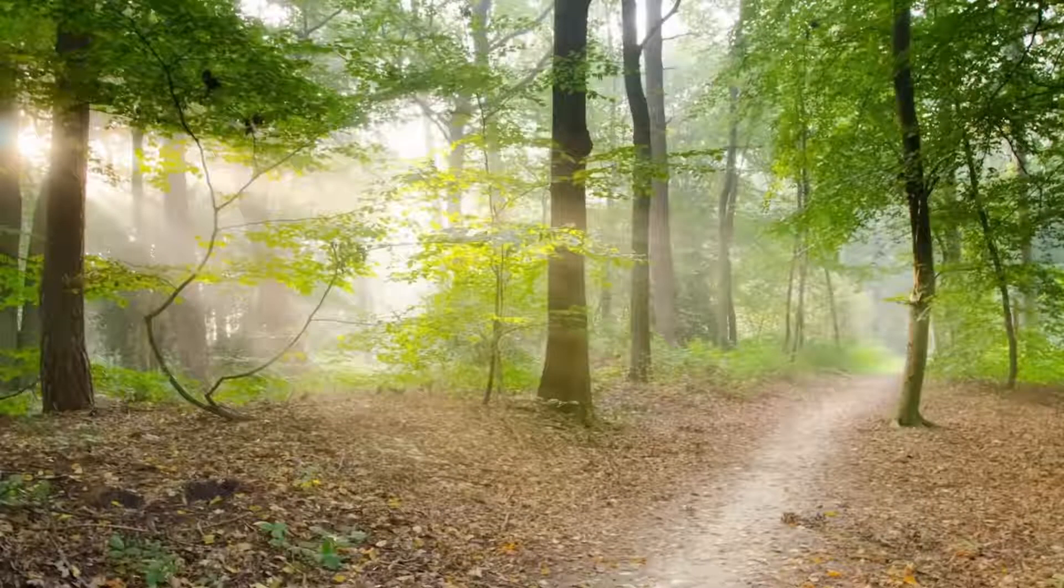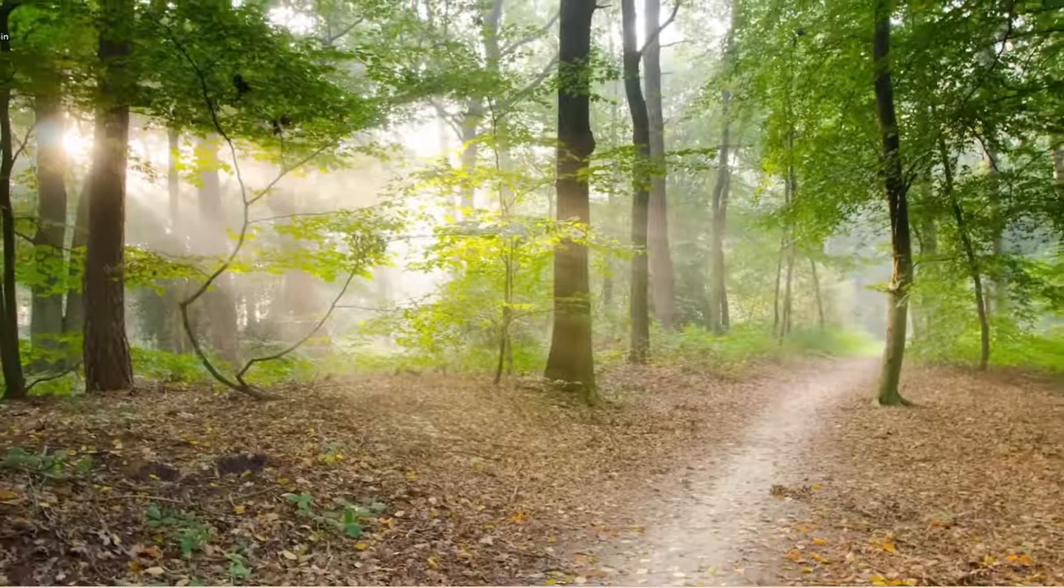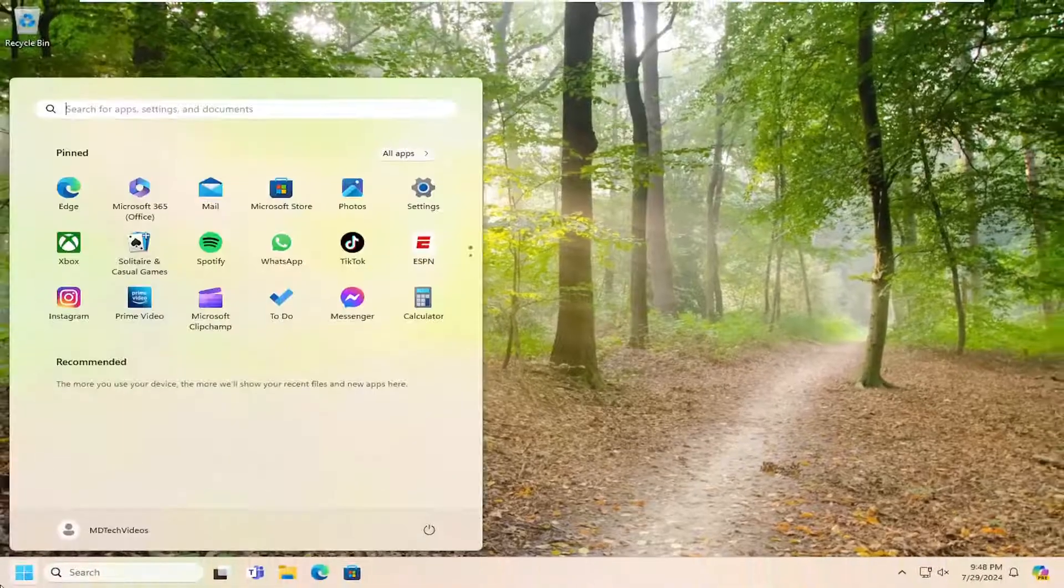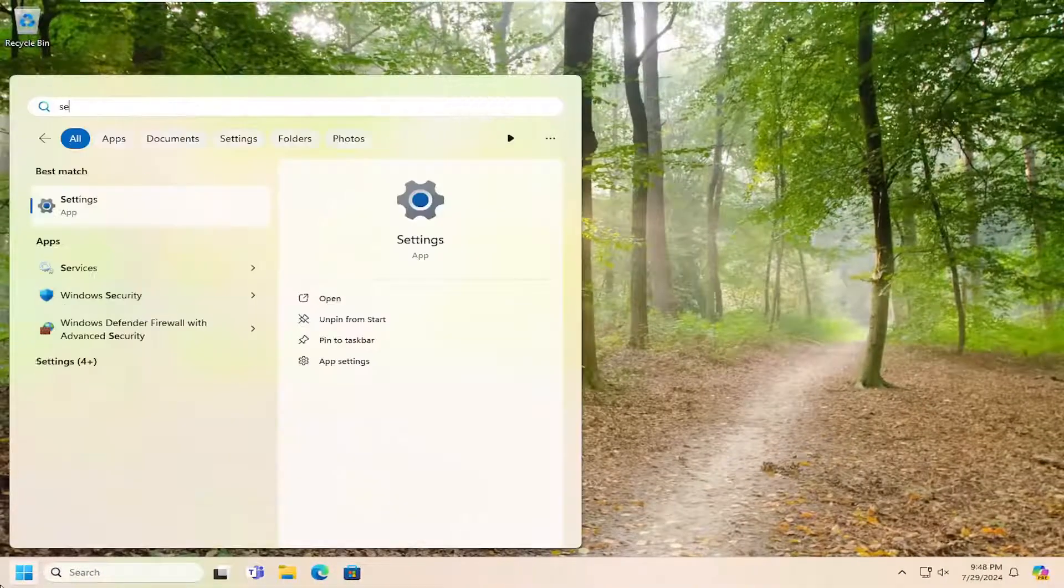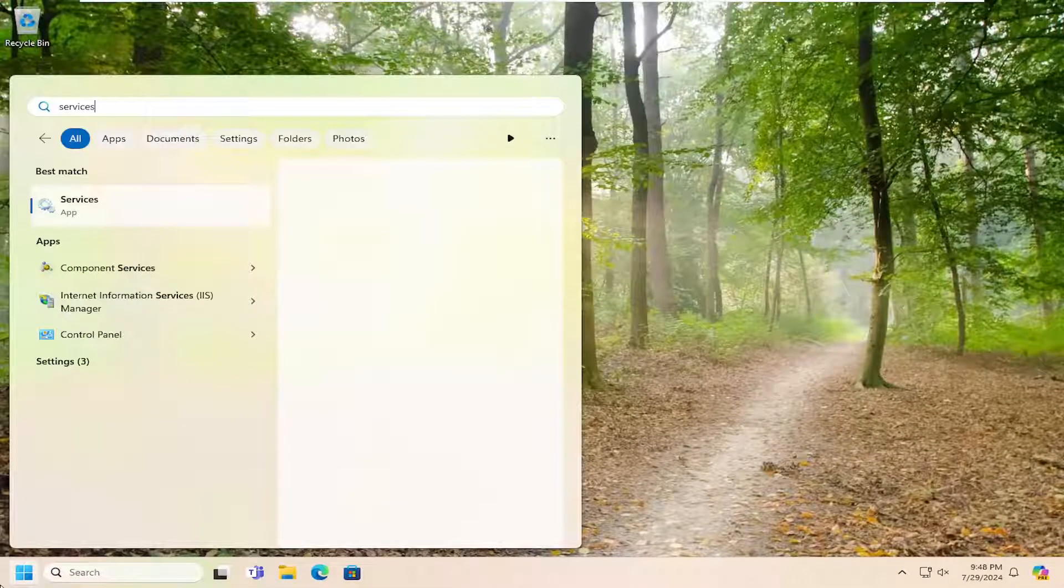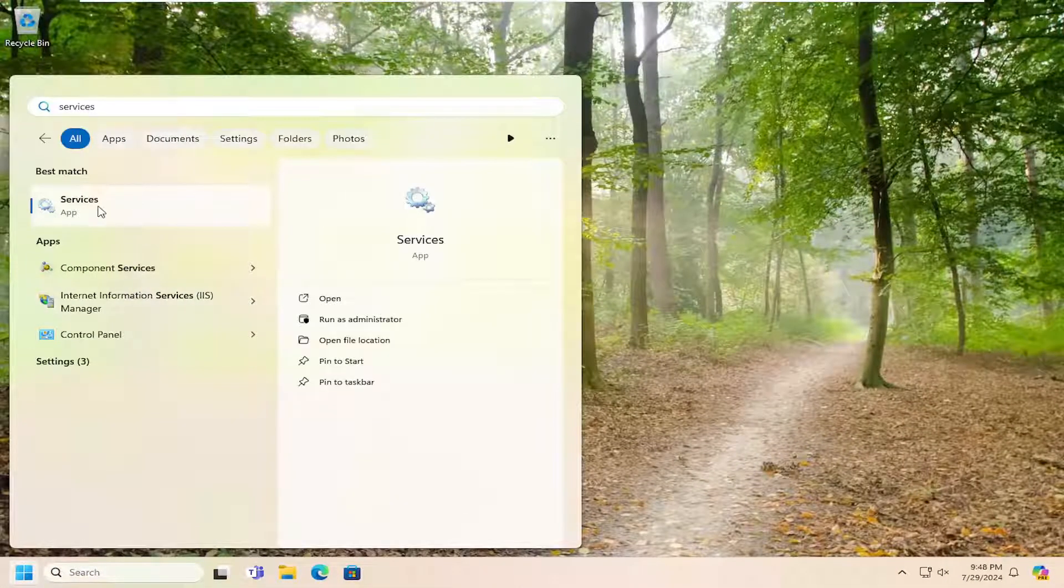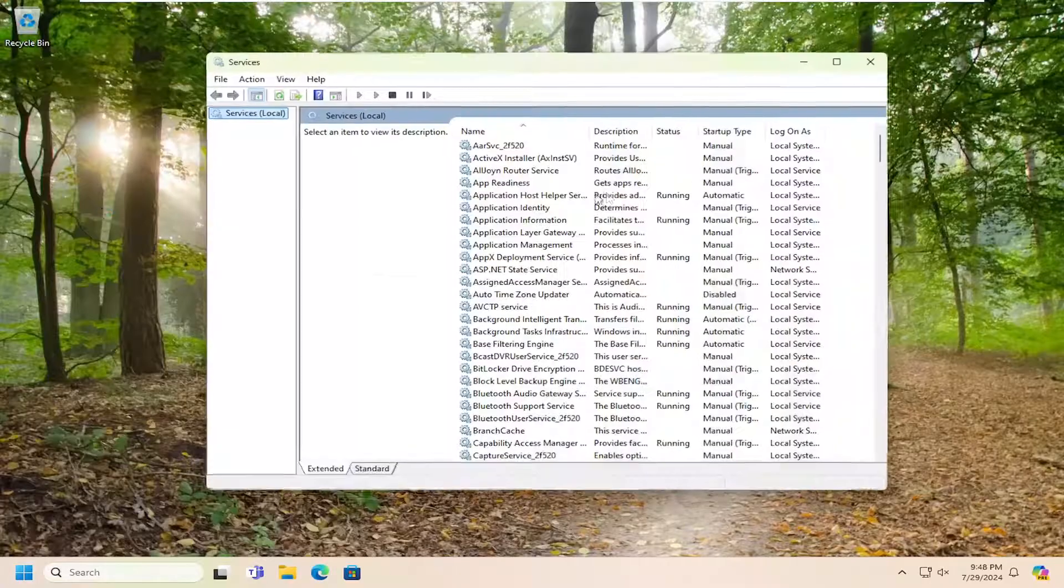If you're still having a problem, you can open up the search menu, type in services. Best match should come back with services. Go ahead and open that up.